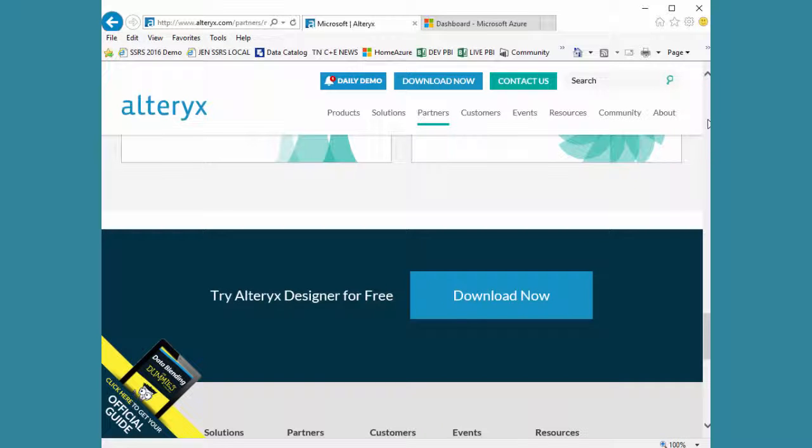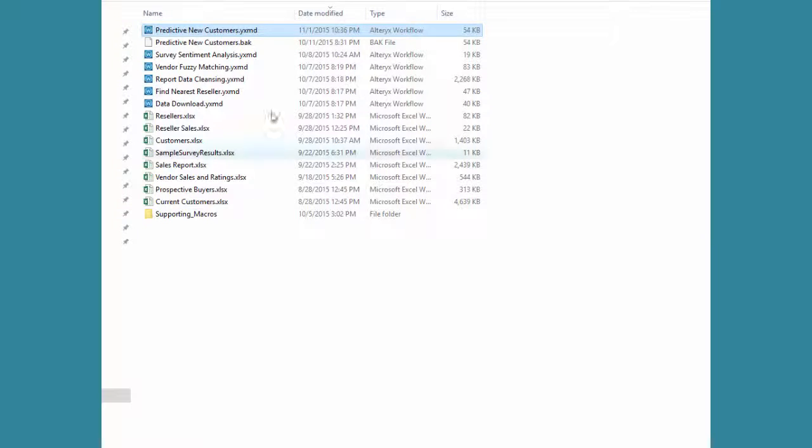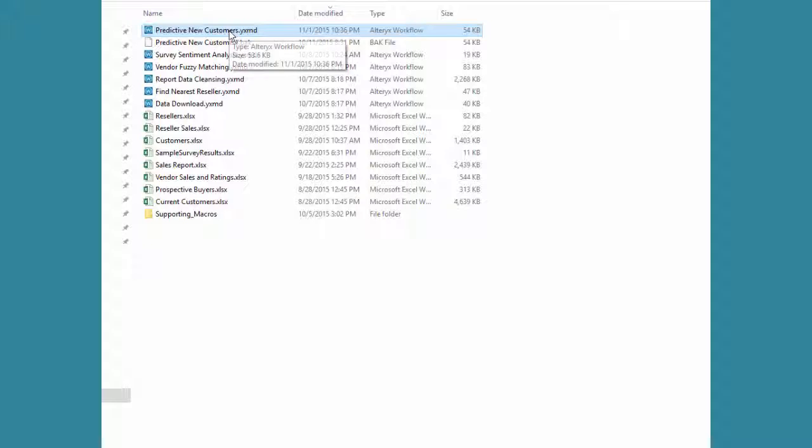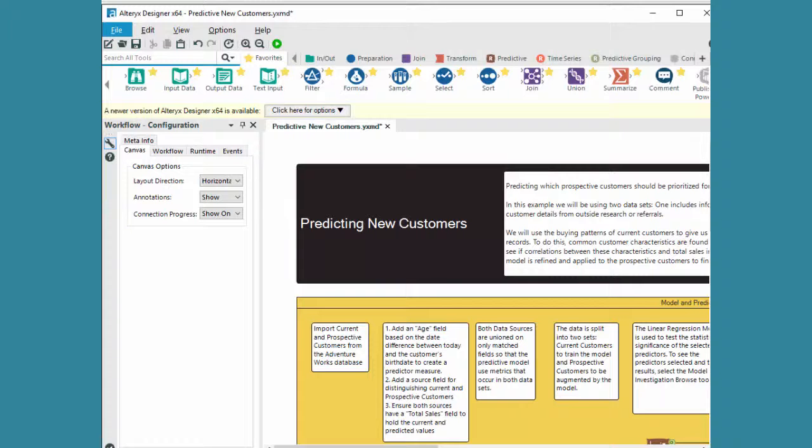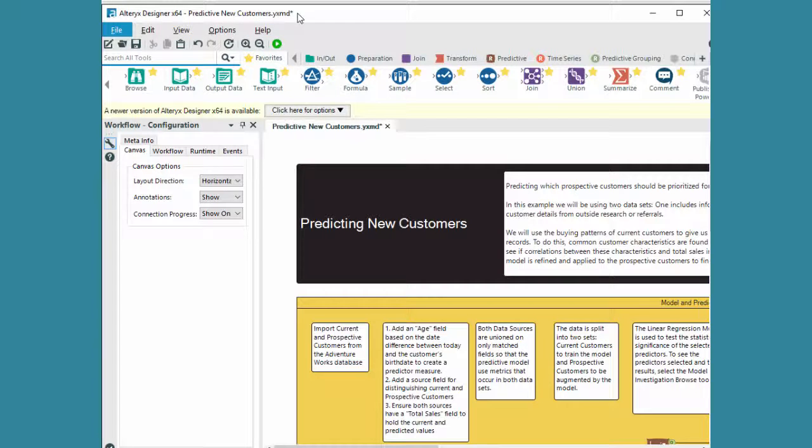Taking a peek at this, when I have it installed I will have some files, in this case it's a yxmd file. When I double click that it opens up the Alteryx designer. I have 64 bit installed here and move this up just a tidge.